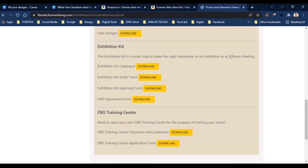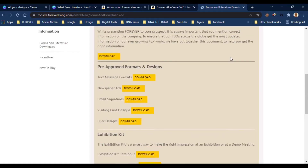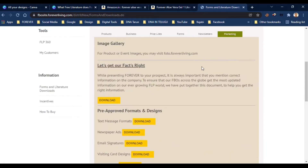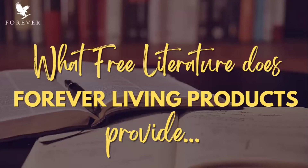You can apply for the ABUO training center using the available form. This form provides a complete PDF program covering Forever Living Products, so you will gain complete knowledge of Forever Living Products.